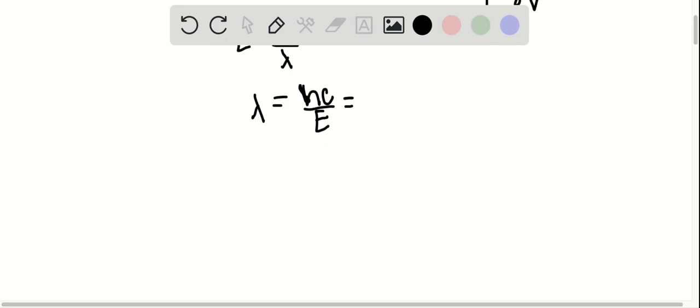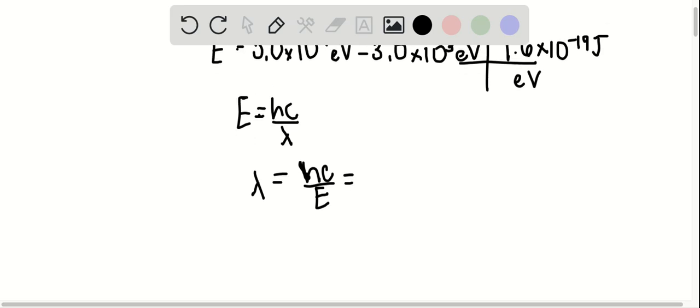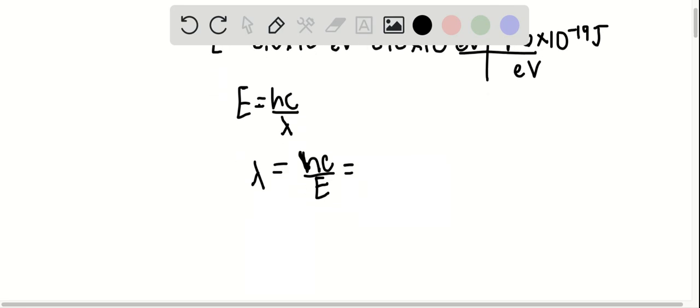So 6.626 times 10 to the minus 34 times 3 times 10 to the 8, and we want to divide that by the energy, which was 5 times 10 to the 4 minus 3 times 10 to the 3, times 1.6 times 10 to the minus 19. And let's just double check everything. So I get 2.6 times 10 to the minus 11 meters.